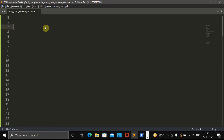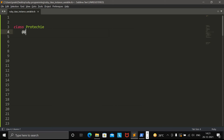Let's first understand what a class variable is. I will define a class called ProTechy. Now I will define a class variable — let's say, number of courses. Right now it is zero.